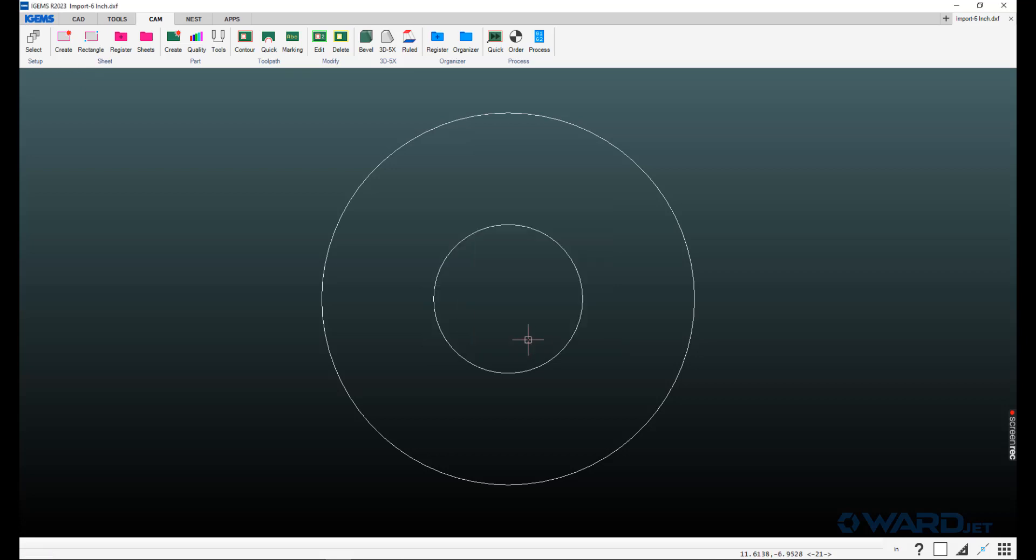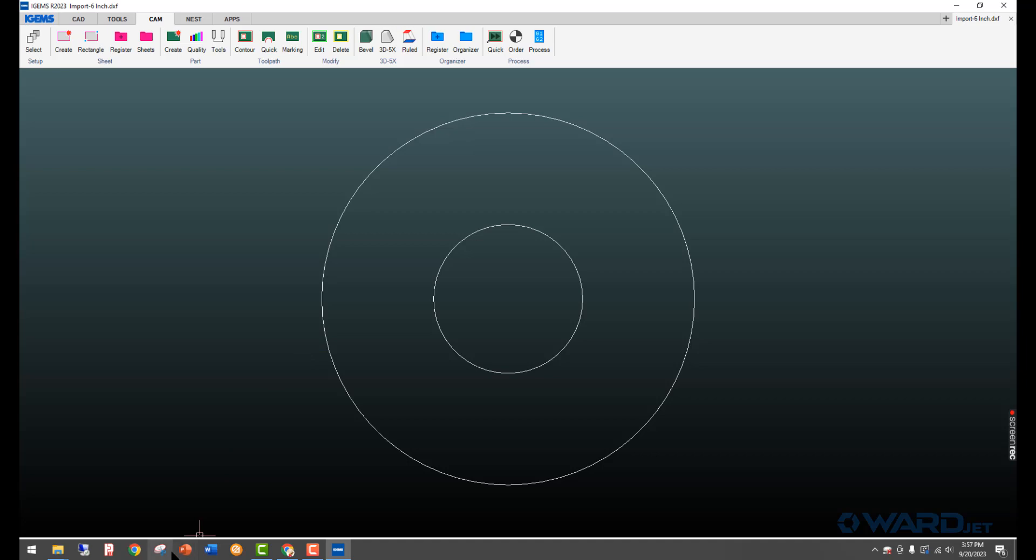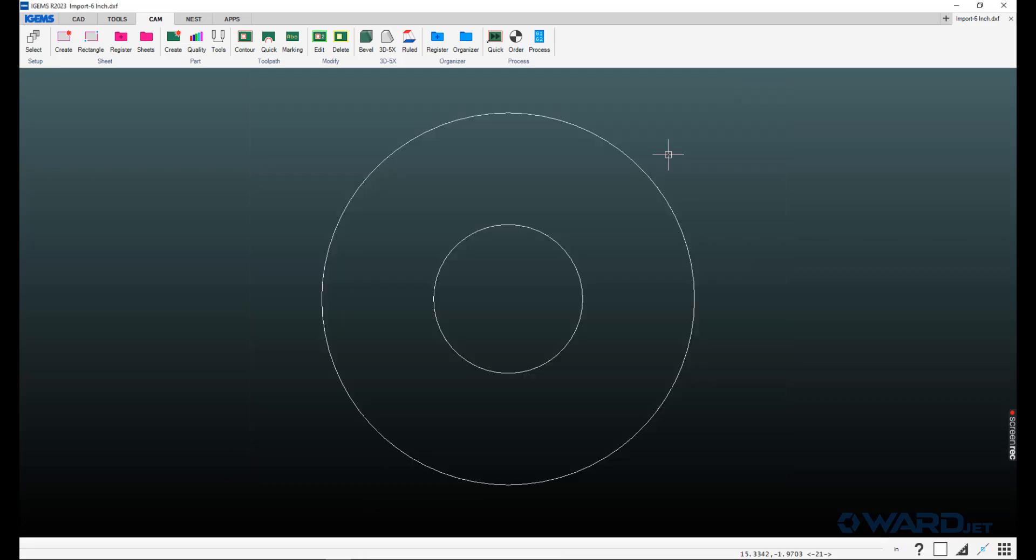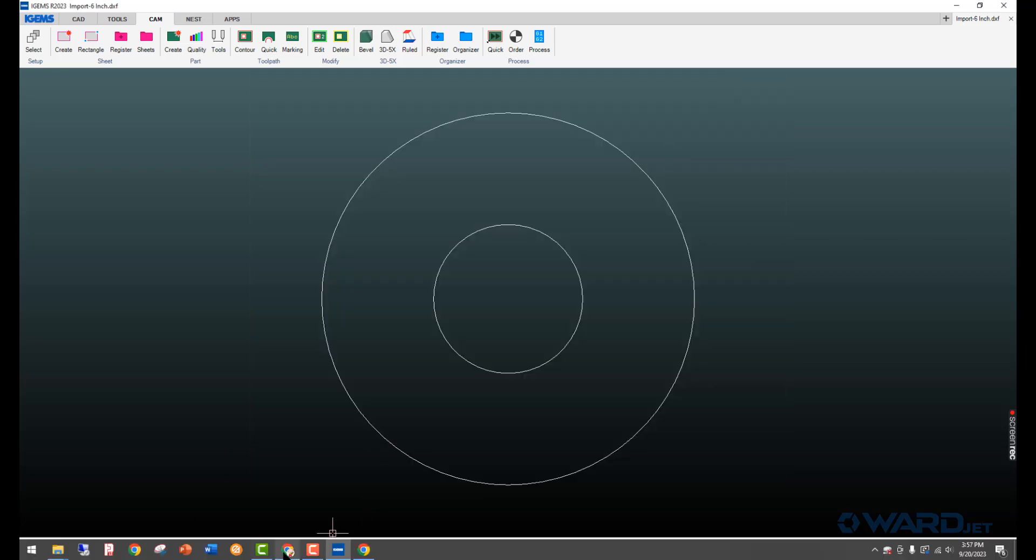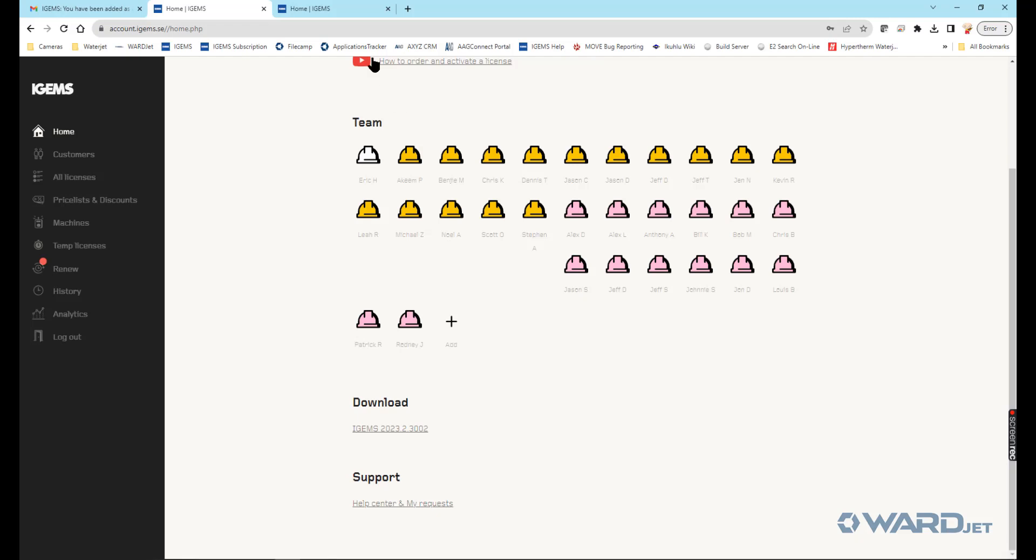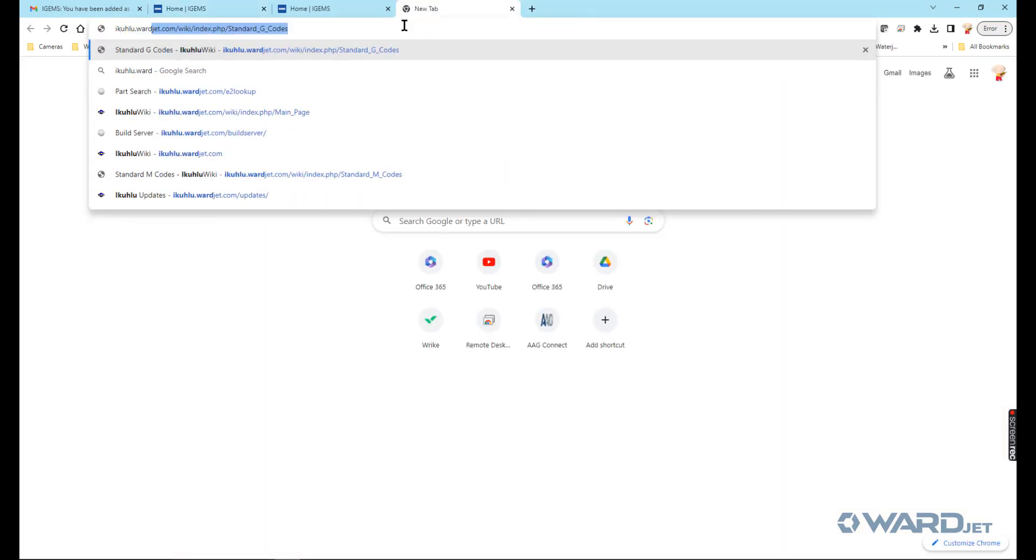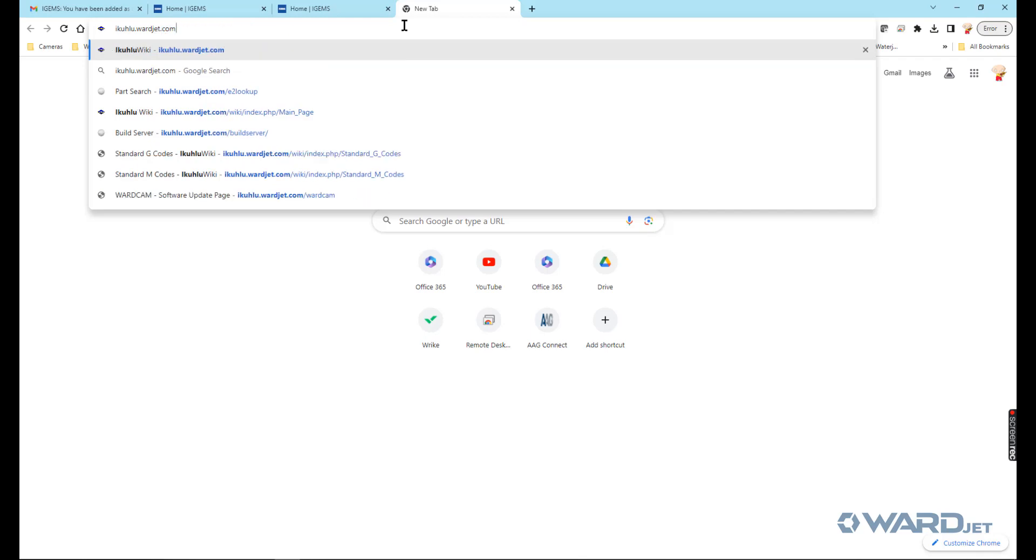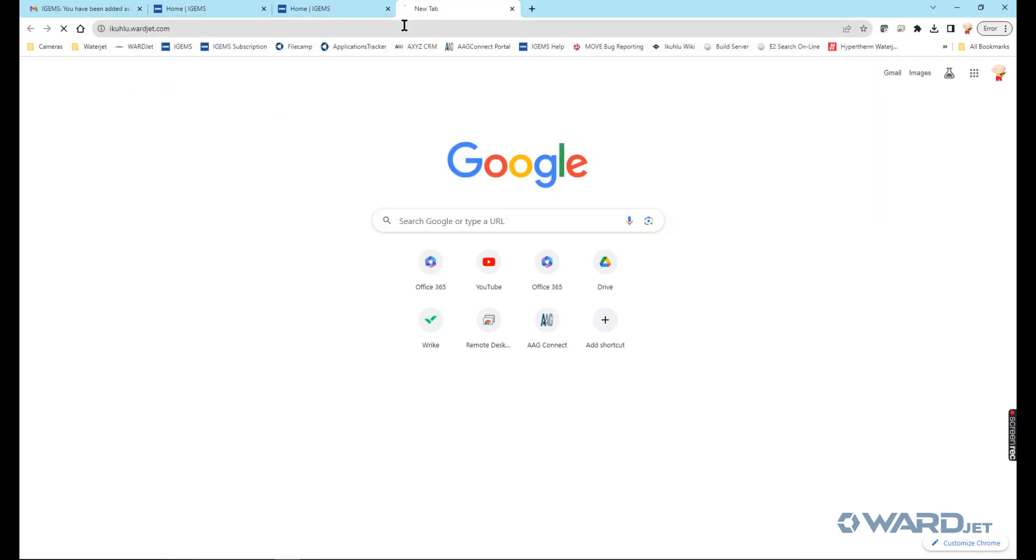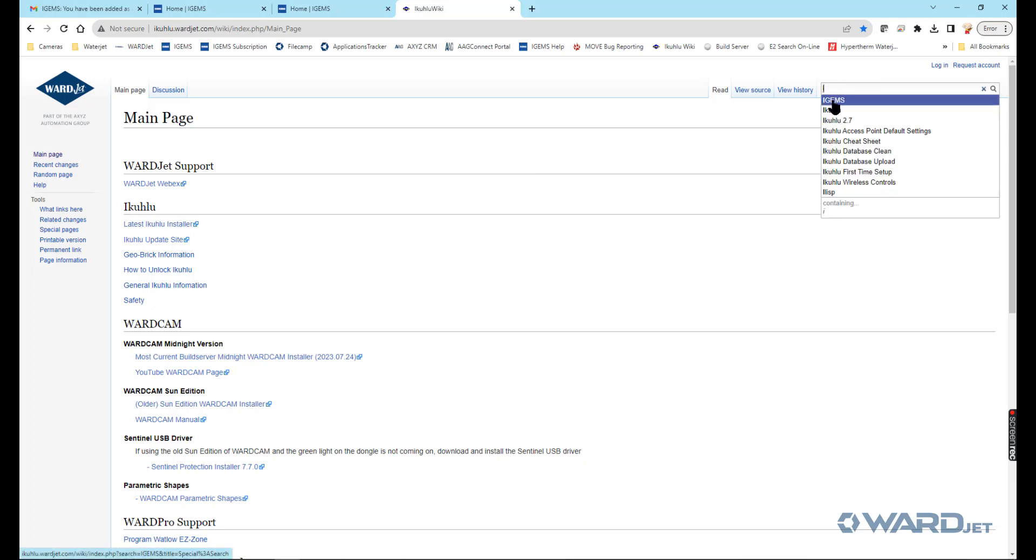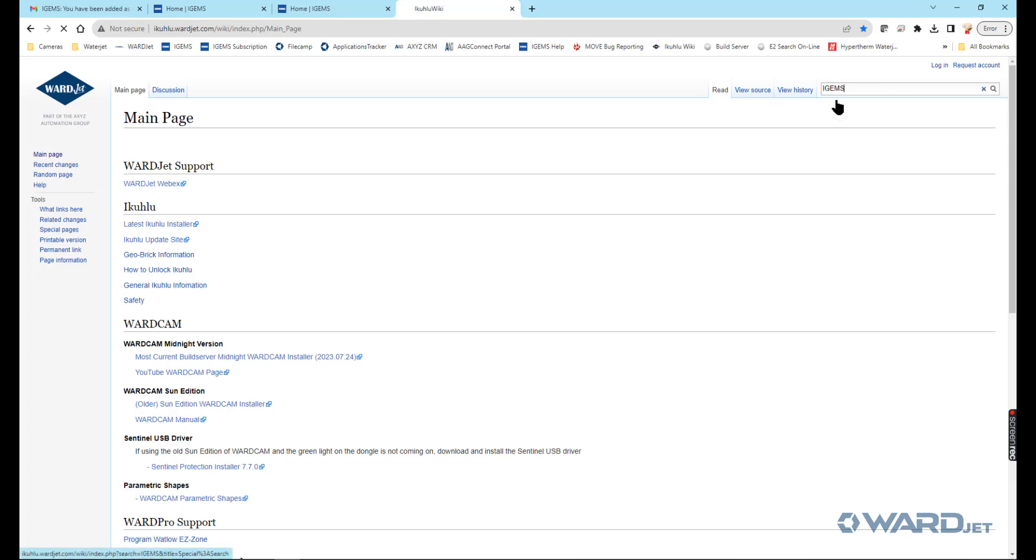If you don't already have a shared folder, you can download one from a wiki page that you have or we can email you one. You can email support at wardjet.com and we'll get you one. But in this case here, I'm going to go download one. I'll go back to my web browser. If you go to kulu.wardjet.com and up in this search box up here, if you just type in letter I, there should be iGEMS page and click on that.